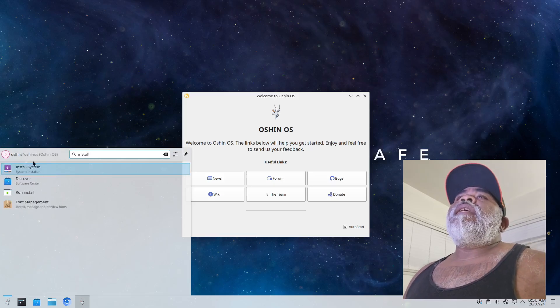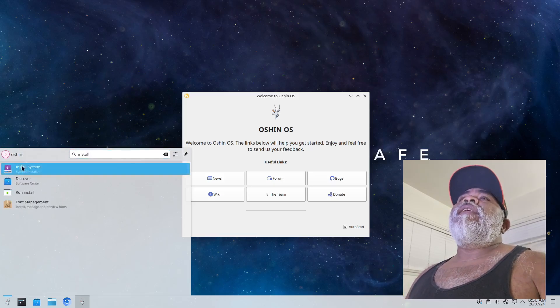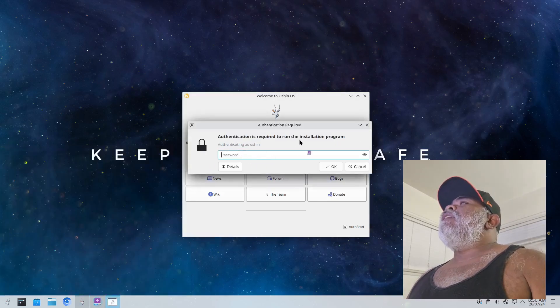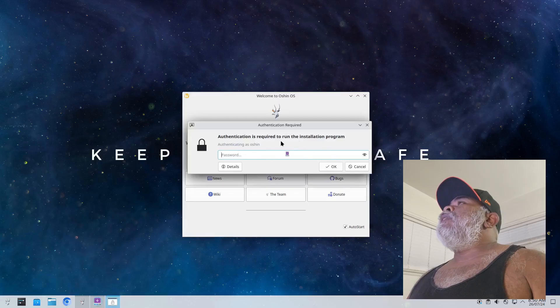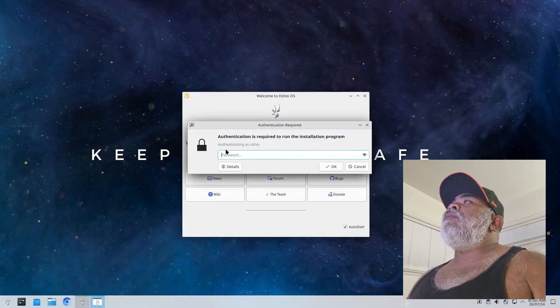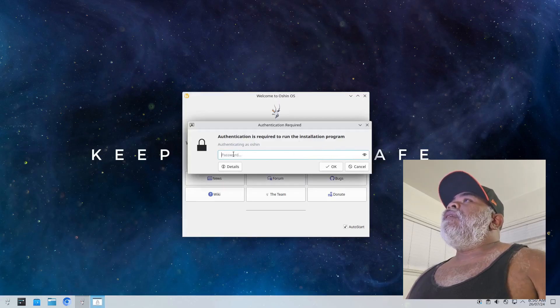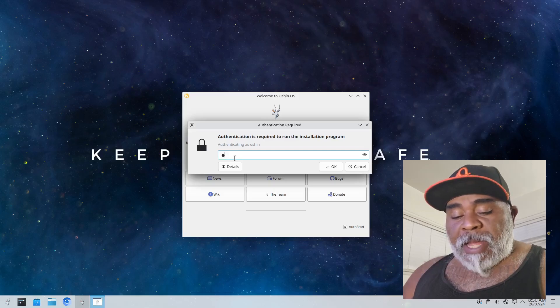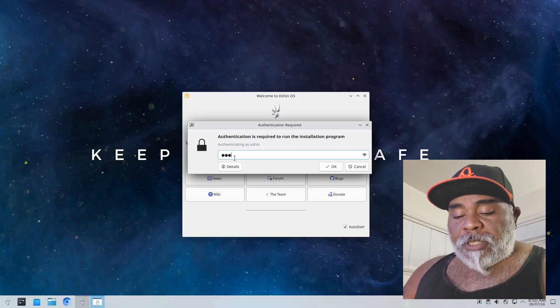And we got right here install system, so I'll click on that and it says authentication is required to run the application installation program. The password is going to be ocean.